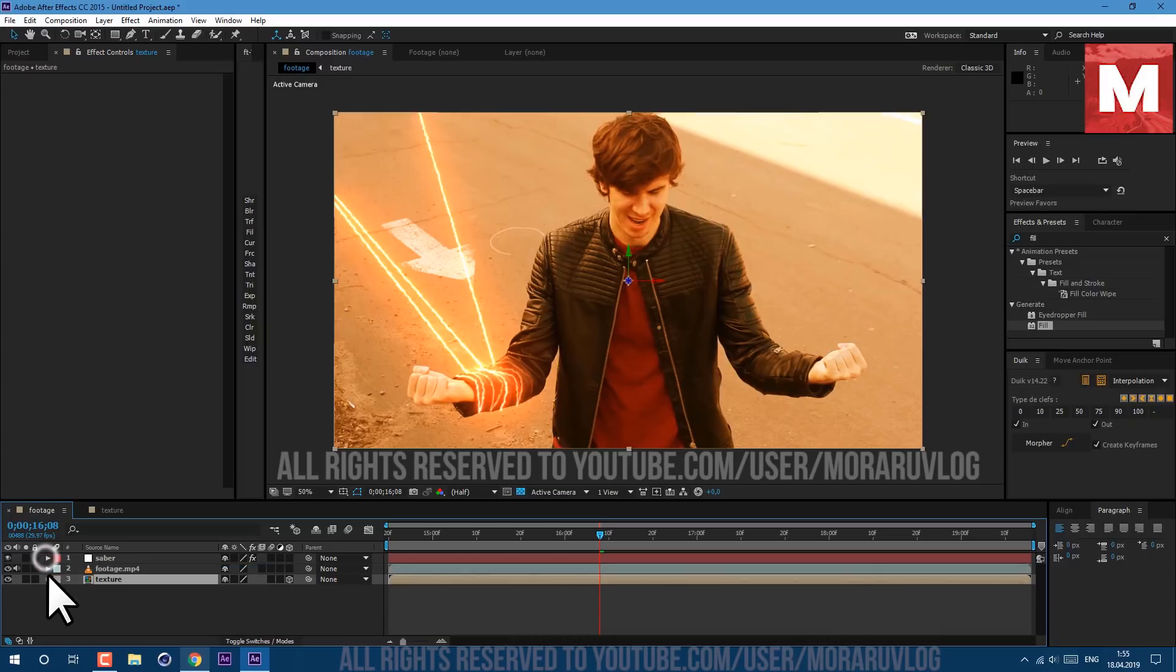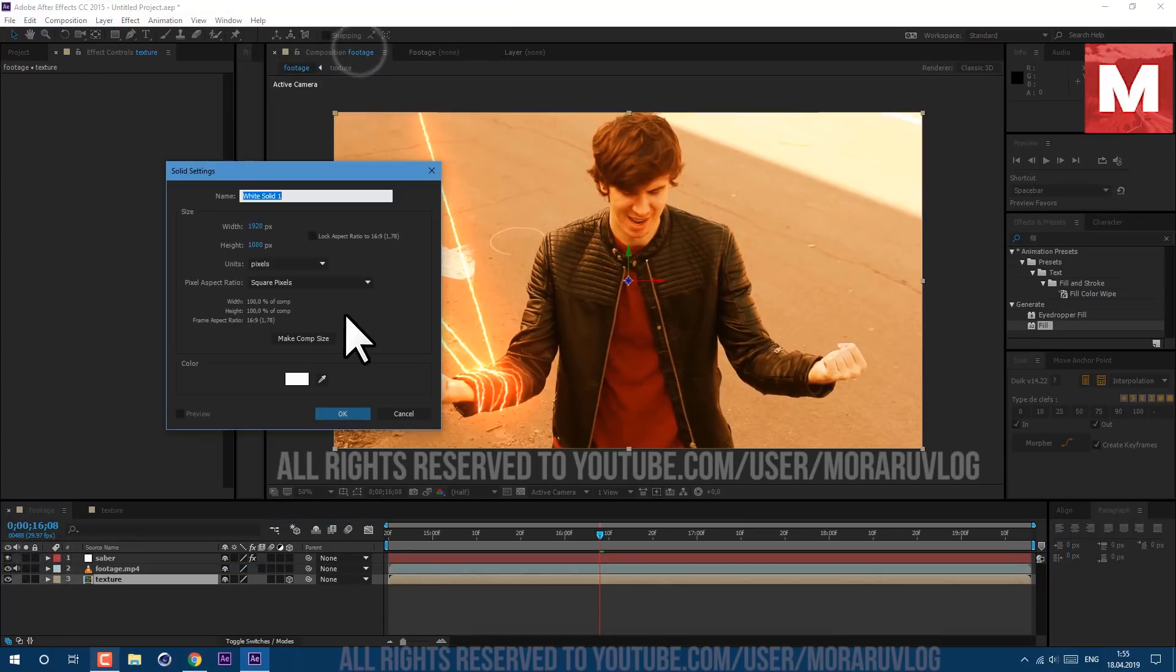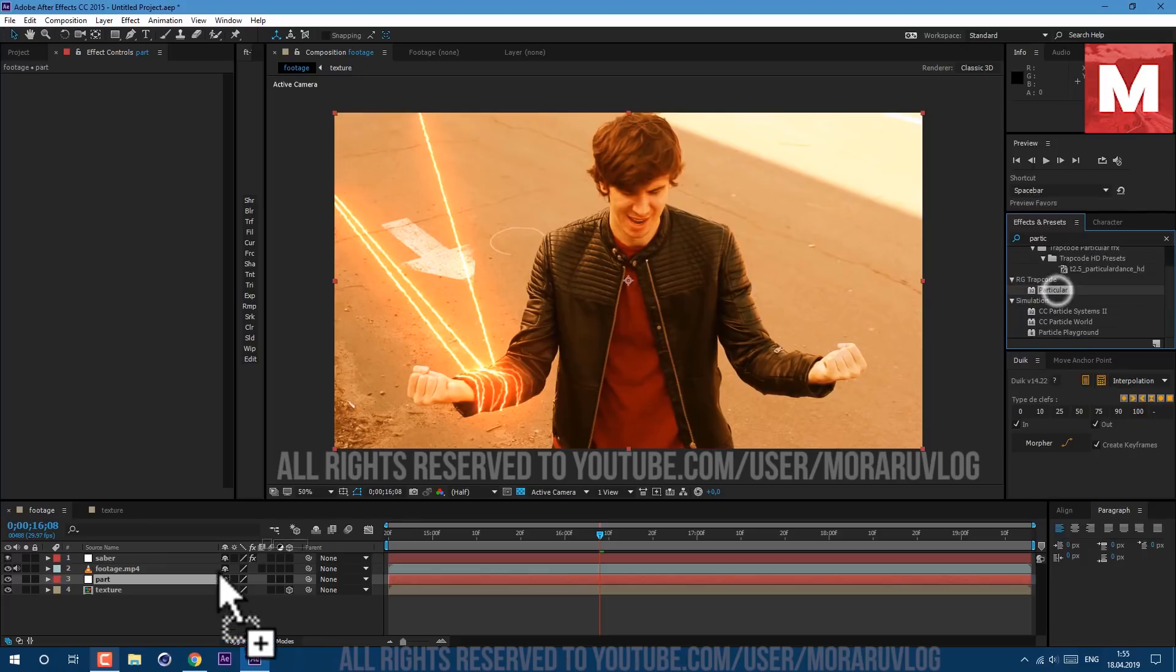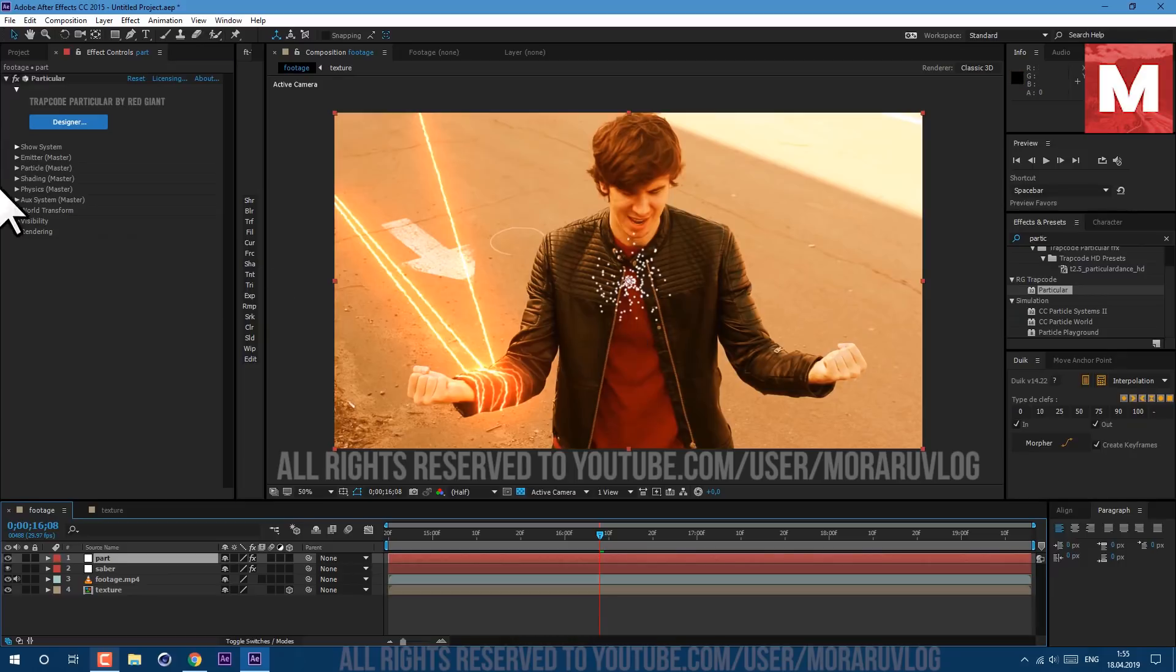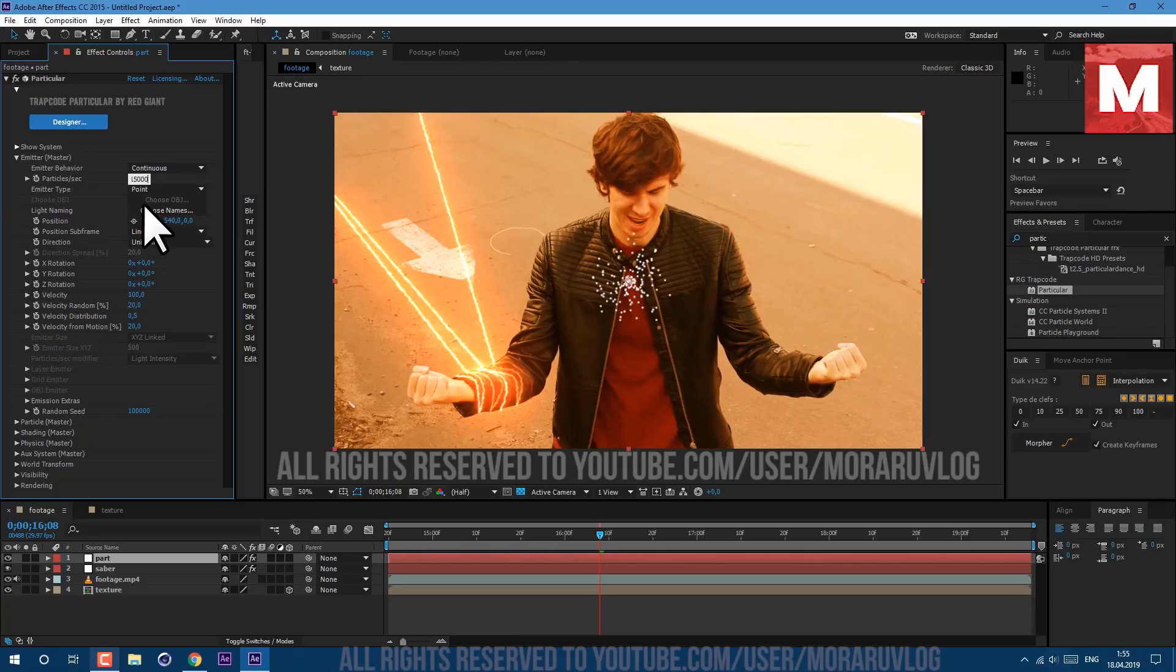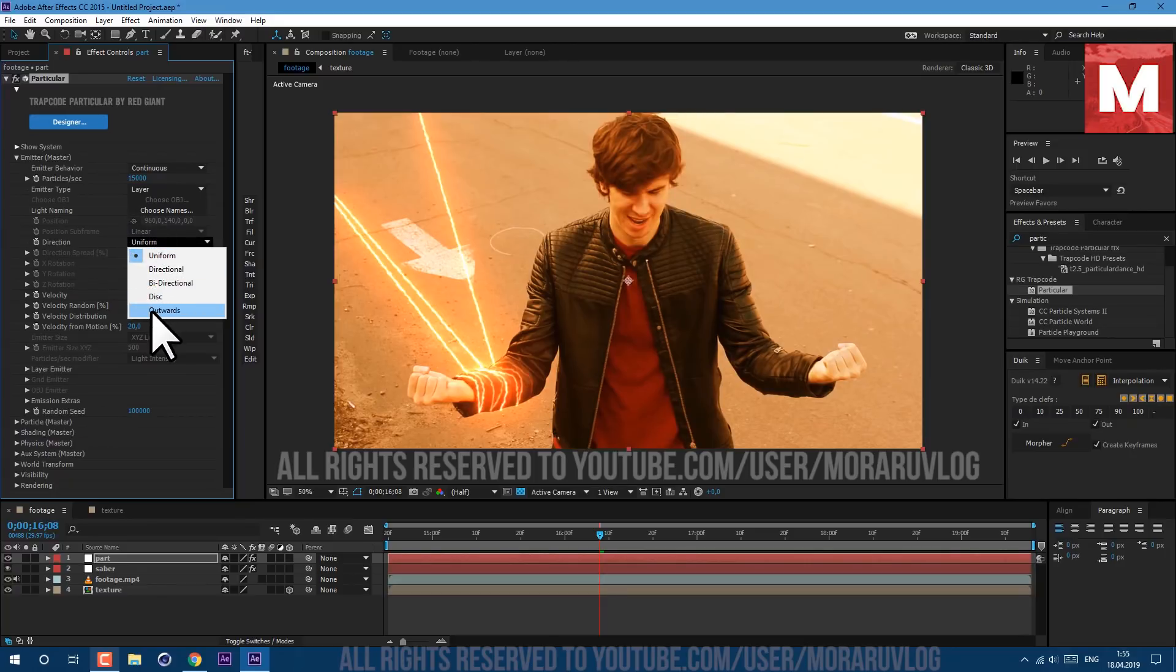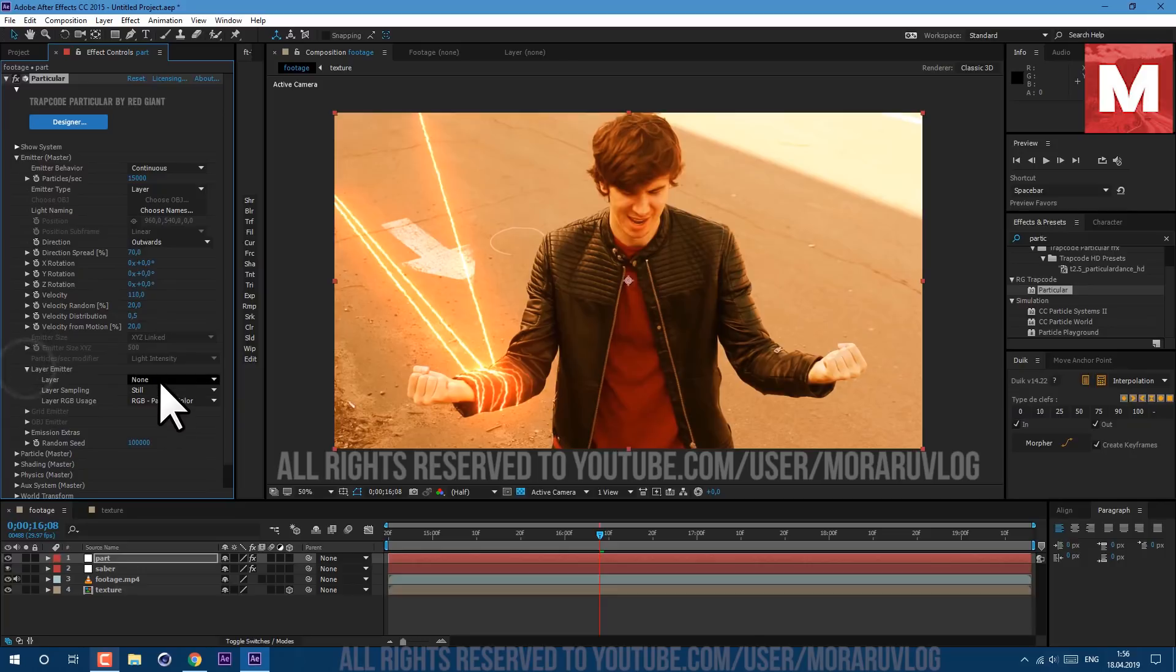Let's close here then go to Layer, New Solid. Let's call it Part and let's find plugin called Trapcode Particular. This is external plugin and link to it will be in description below. Just drag and drop on a Part layer. And let's set it above, go to Emitter, open Emitter. Let's set Particles Per Second to about 15,000. We'll need a lot of sparks. Let's Emitter Type set to Layer and Direction let's set it to Outwards. Direction Spread let's set it to 70, Velocity to 110. Scroll down this Layer Emitter and Layer set it to Texture.